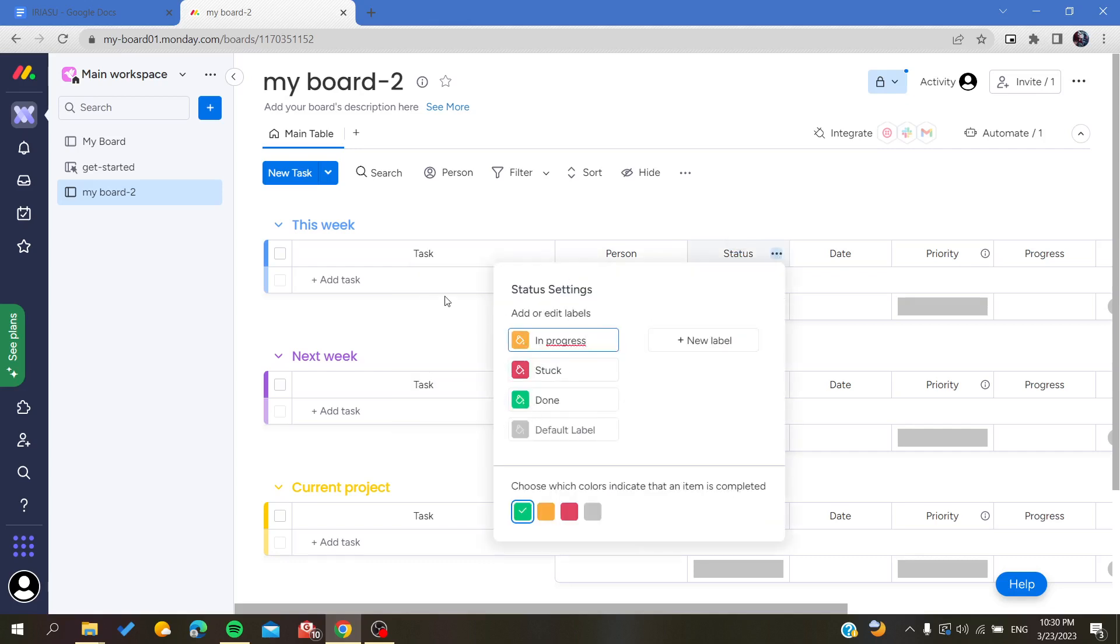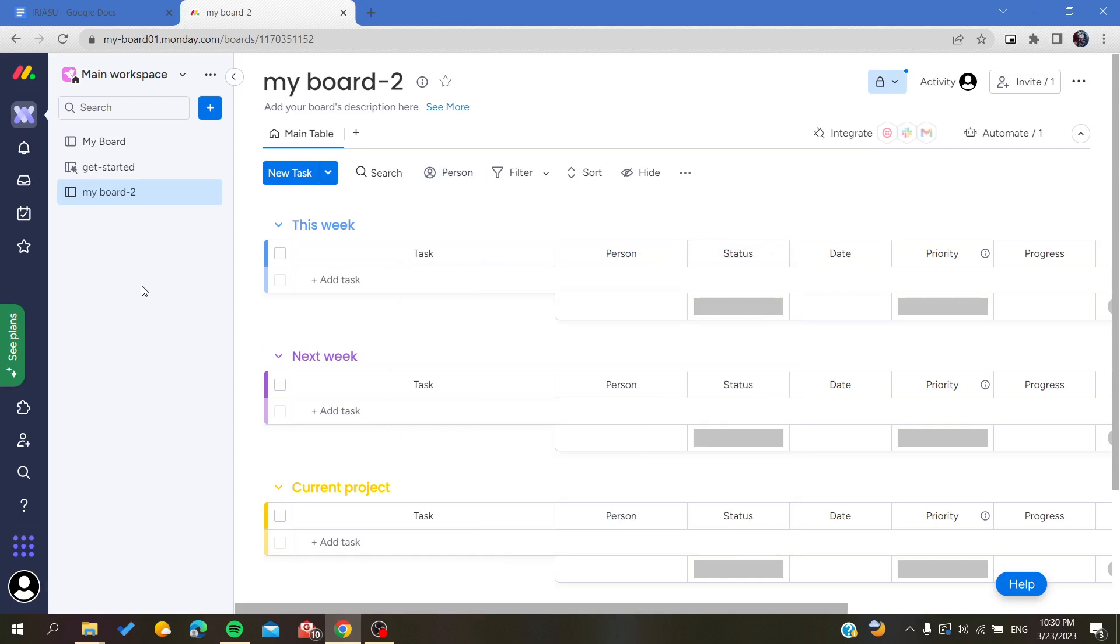So basically, this is how you can copy your board on Monday web application. Thank you for watching and see you next time.